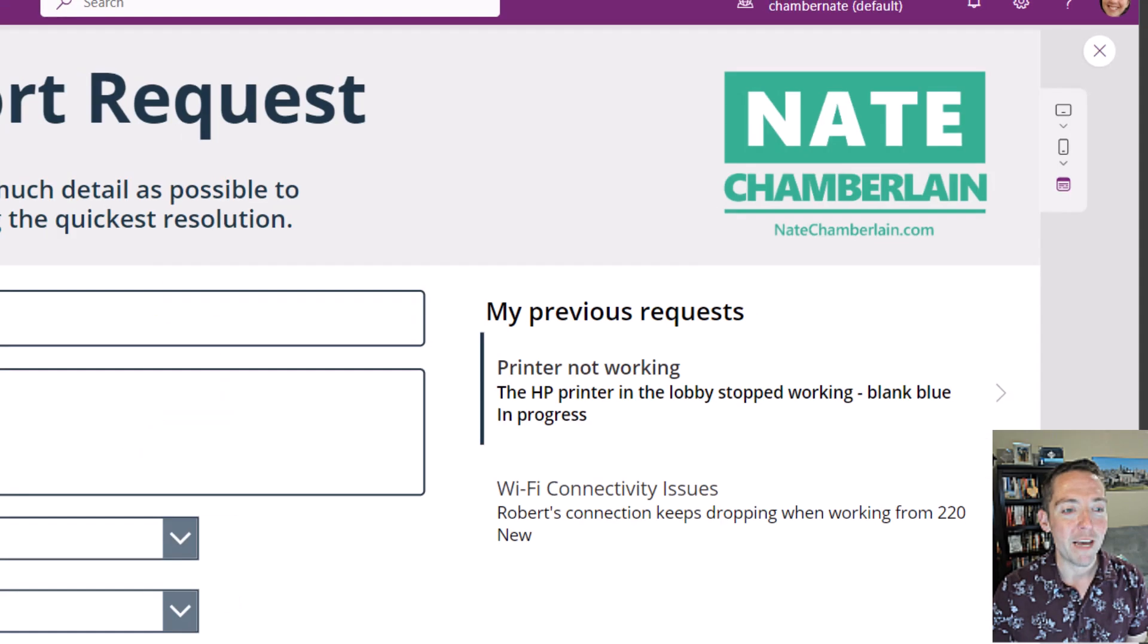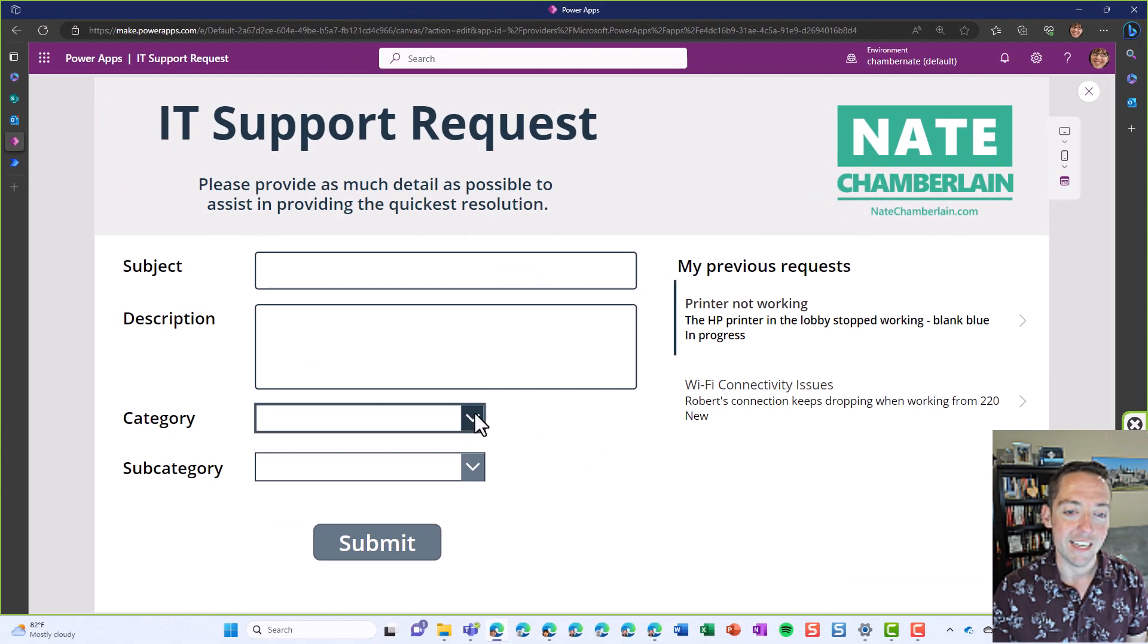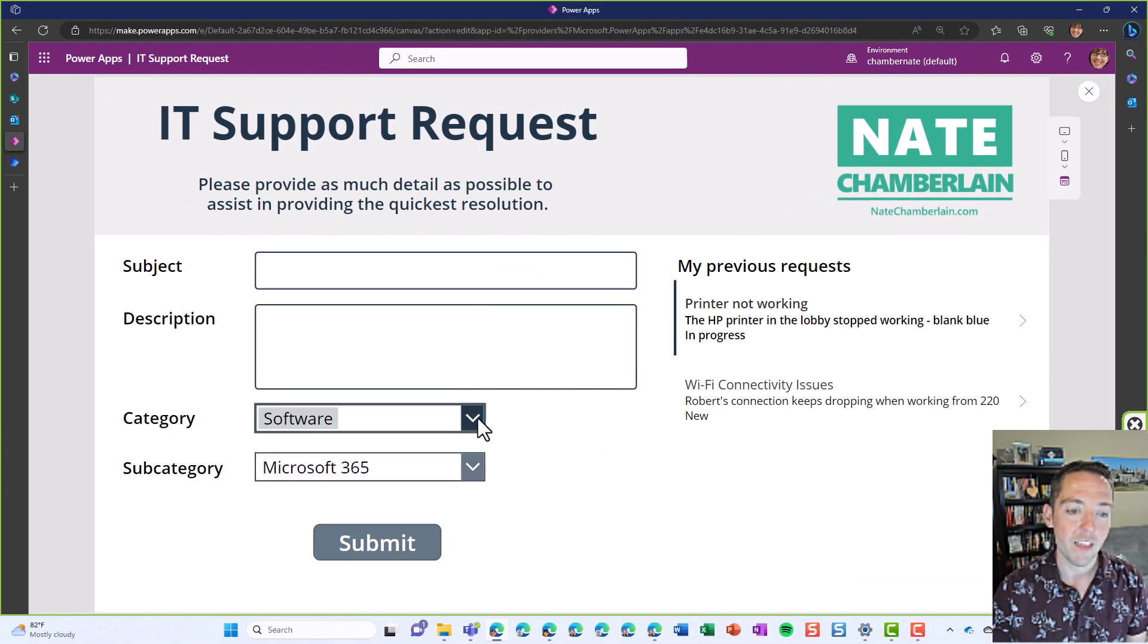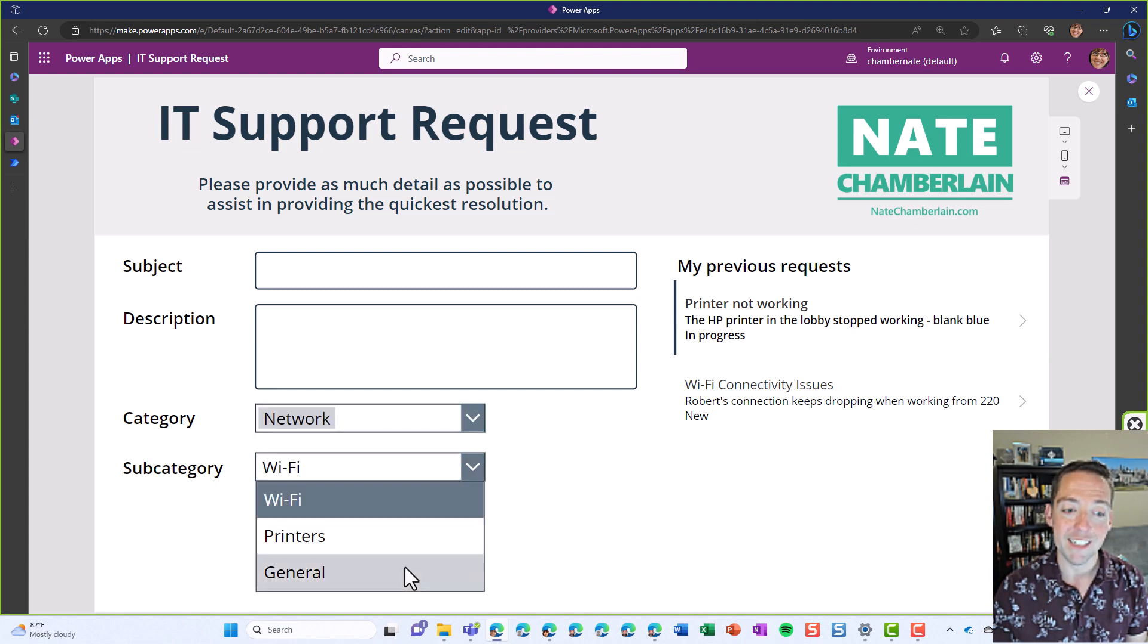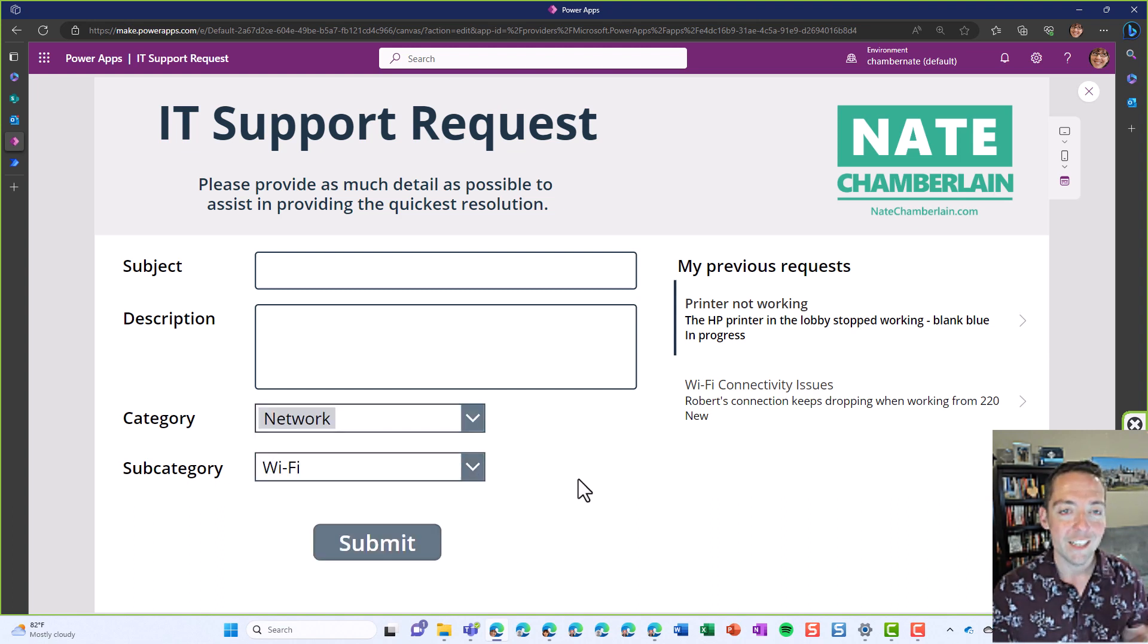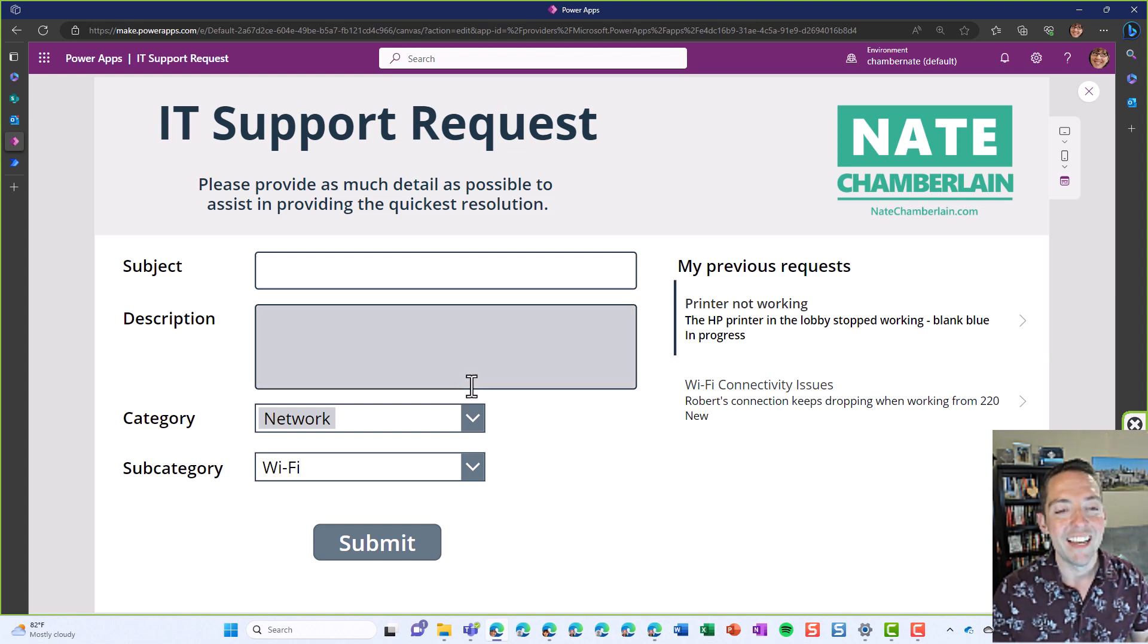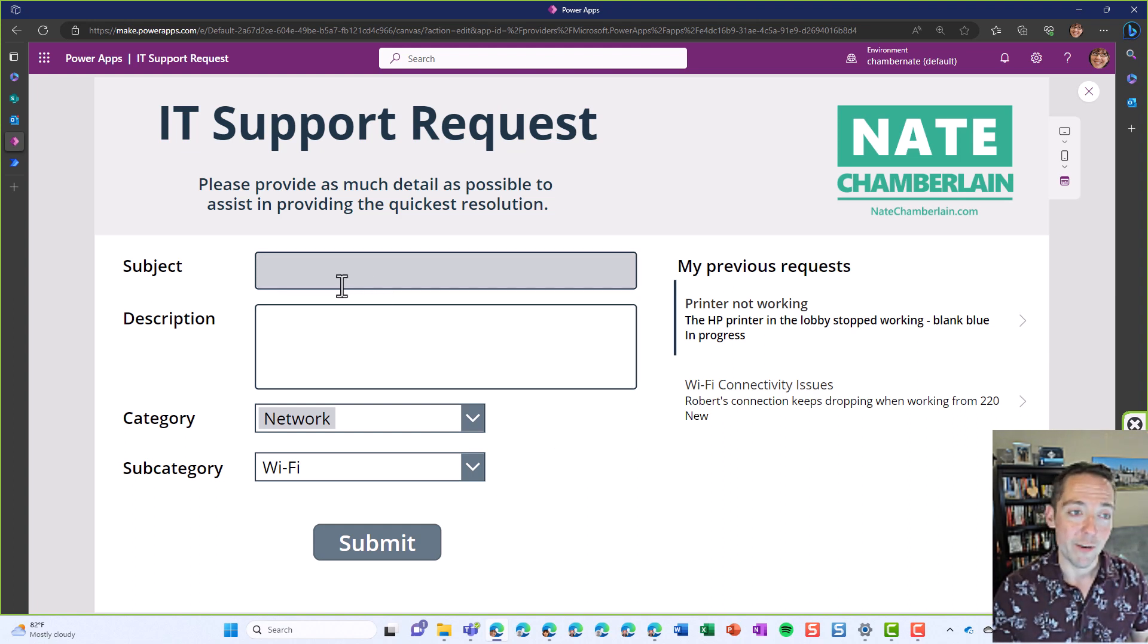So with PowerApps, I can say if they choose software, I only want to see software subcategories. If they choose network, I only want to see network subcategories. So I built this out in PowerApps, and I won't get into the details for that this time, but that's why I went this route.